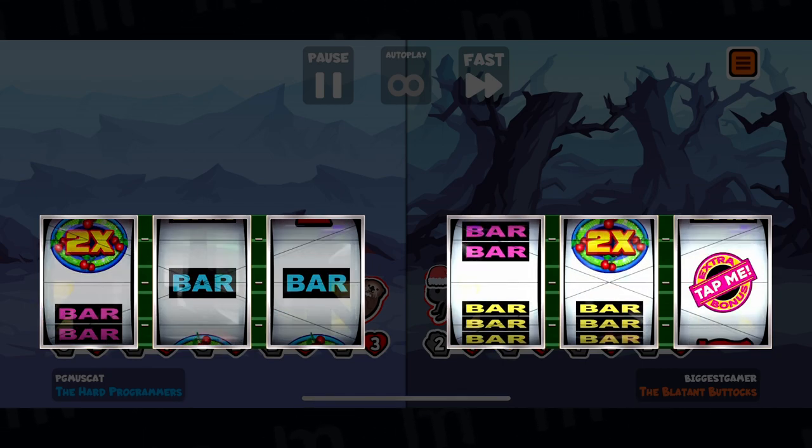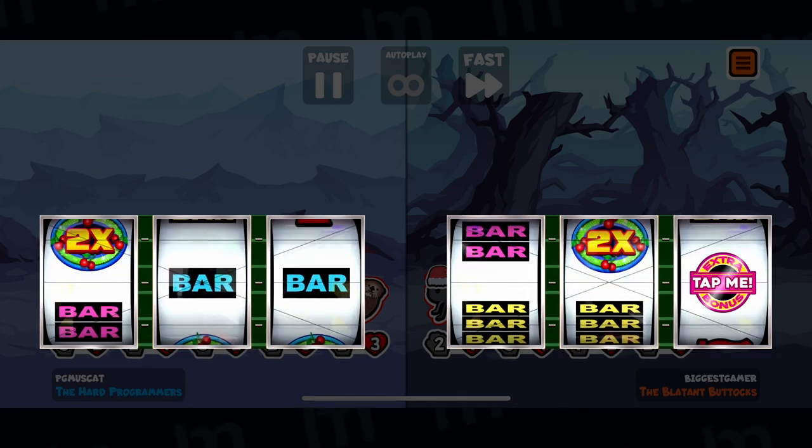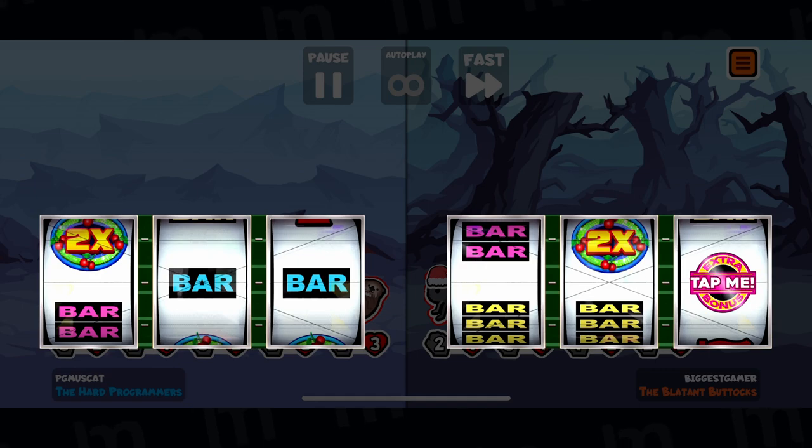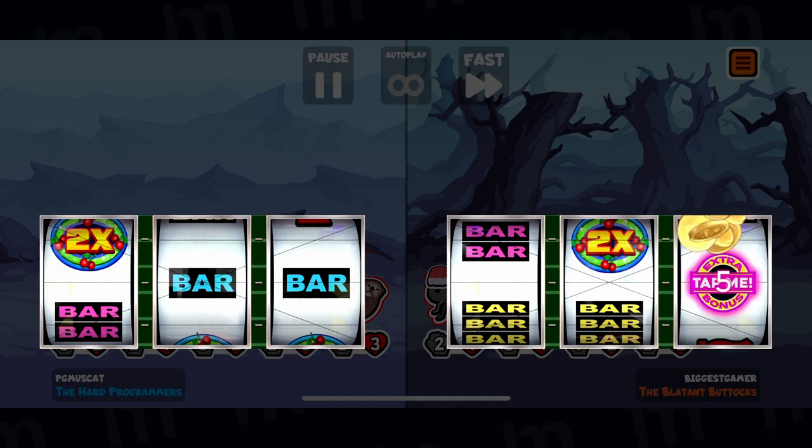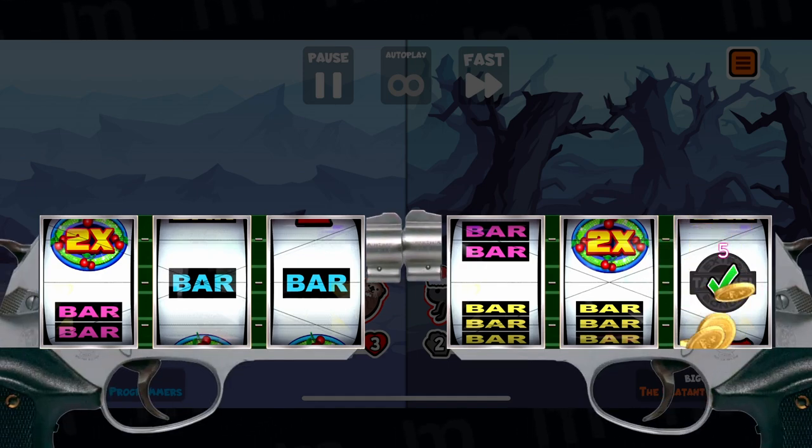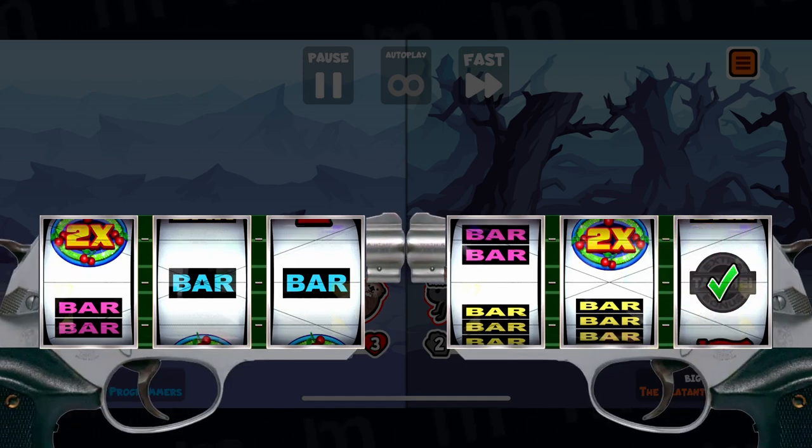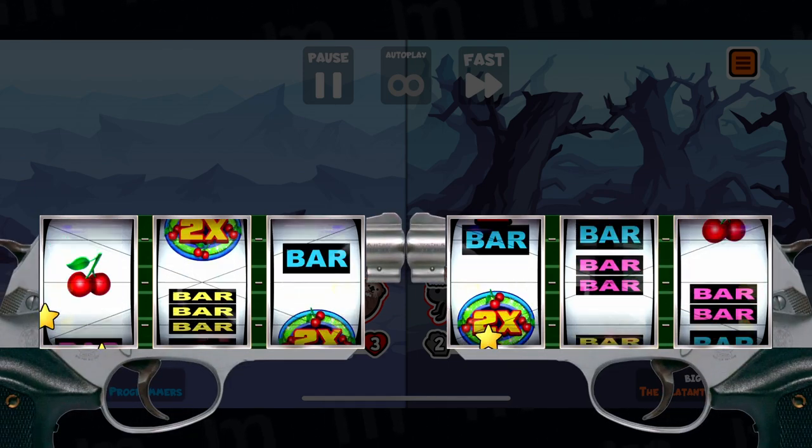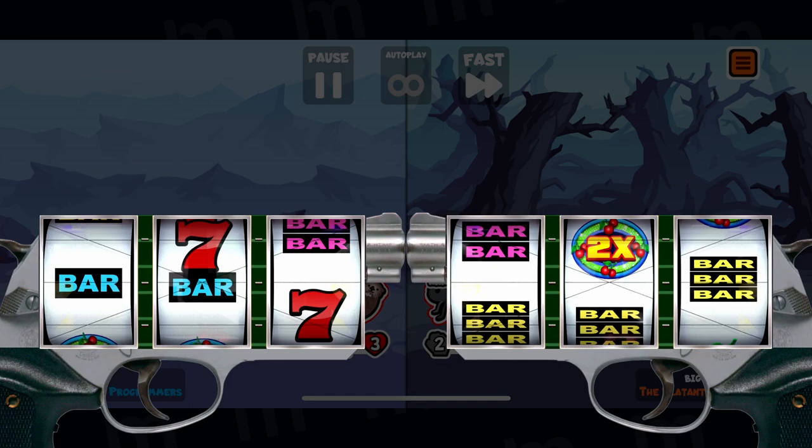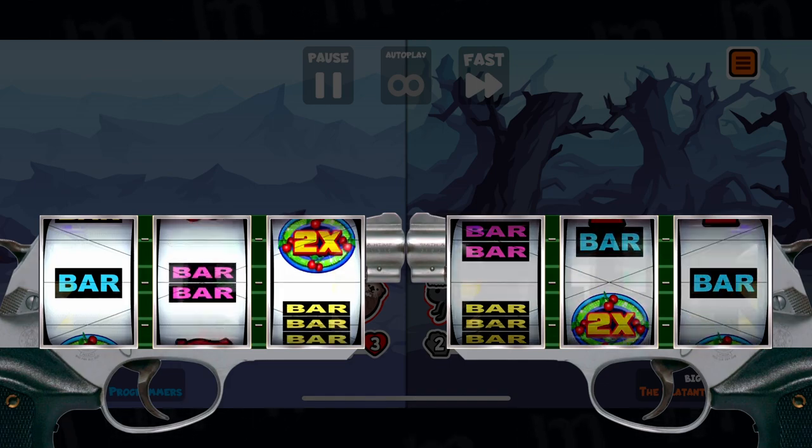Which led to, what if instead of just a slot machine, the slot reels were the cylinders of a revolver. So it would be like an old school gun duel, except combined with gambling.